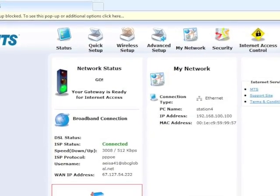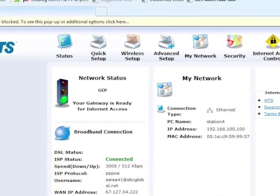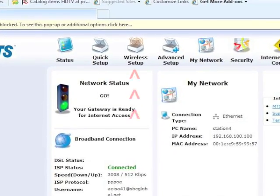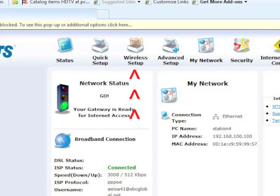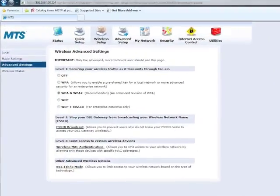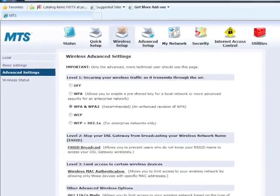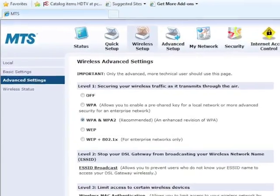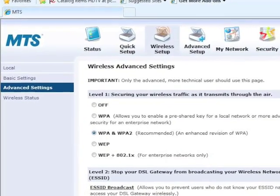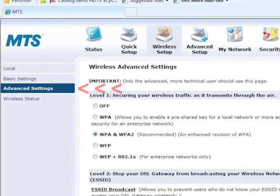The modem's home screen appears. Select Wireless Setup from the menu at the top. In the Wireless Setup screen, select Advanced Settings from the menu on the left.